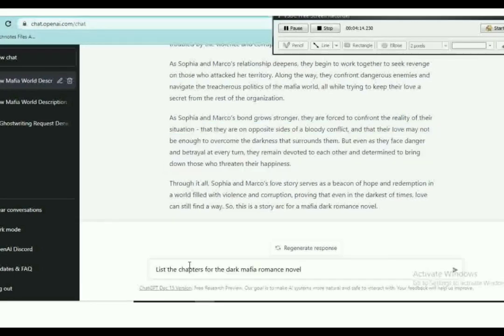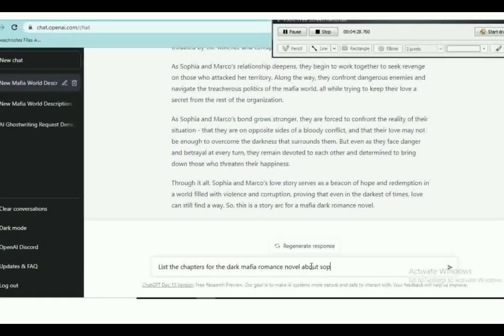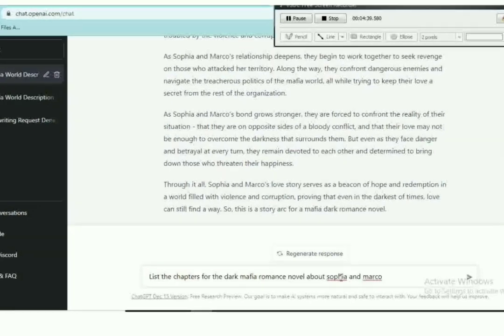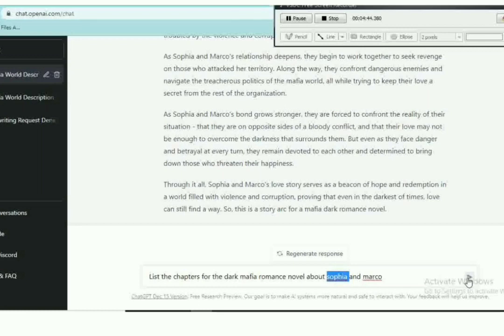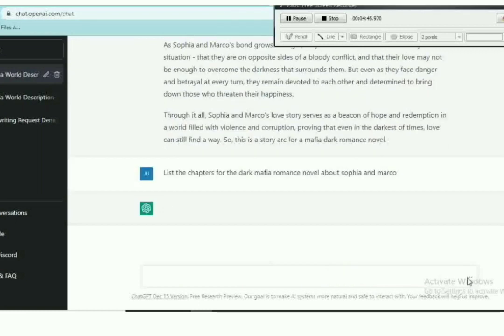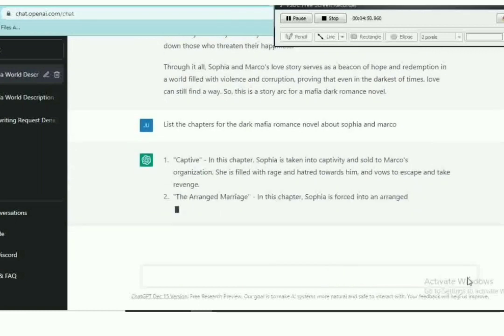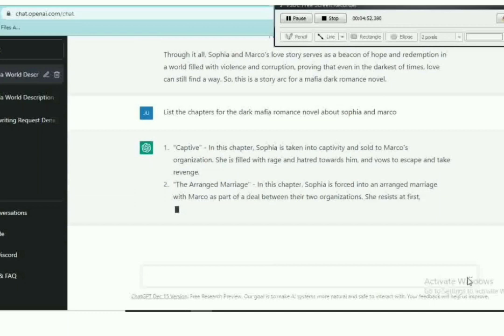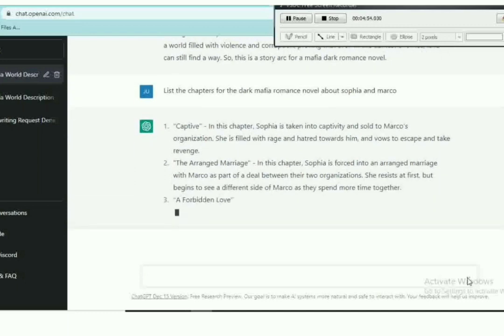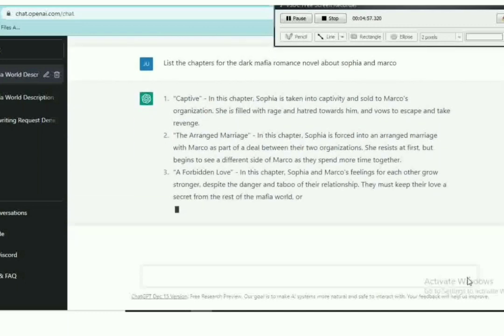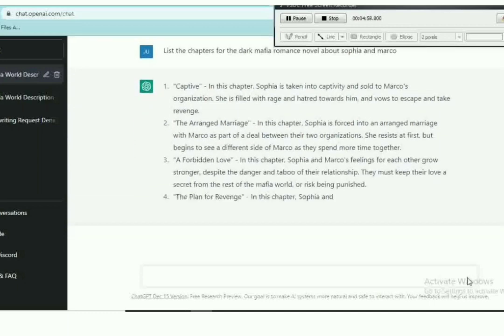On that prompt, we have at least the chapters for the dark mafia romance novel about Sophia and Marco. The first chapter is Captive. This is where Sophia is taken into captivity and sold to Marco's organization. She's filled with rage and hatred towards him but tries to escape for revenge.